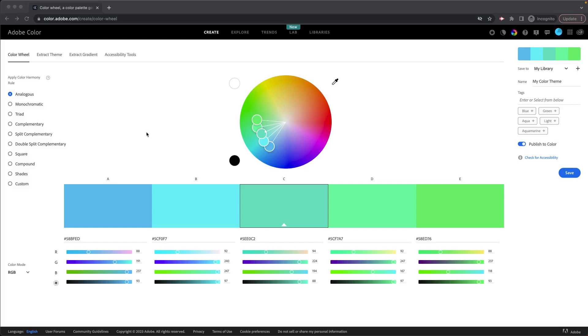But the benefit of having the account is that you can save your color palettes to your library. So you can publish them, check them for accessibility and some other really nice tools. So anyway, when you go to the website, the first thing you're going to see is the color wheel, which is what's on my screen right now.